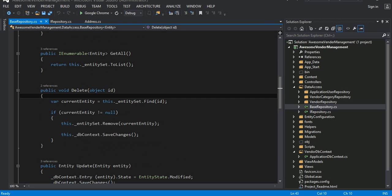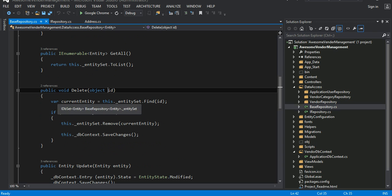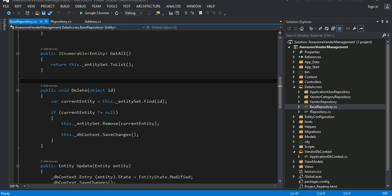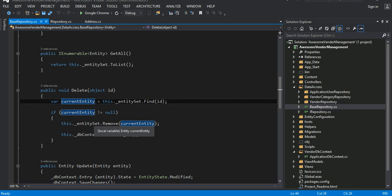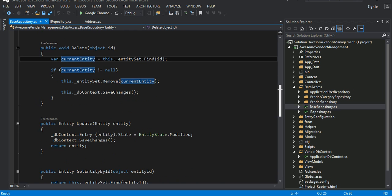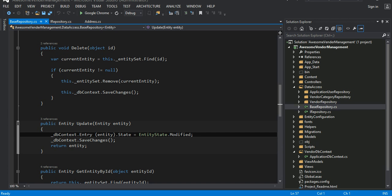Deleting — I put it abstract. Most of the time your ID data type might be long, or GUID, or whatever, but by having an object type it covers all of them. The very first thing I do is find the object by the given ID, and if it is found, go ahead and remove it and save the changes. For update, it's a simple Entity Framework pattern where the entity state is set to modified, and then save changes.